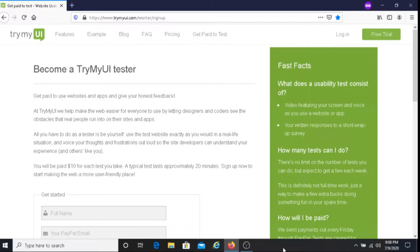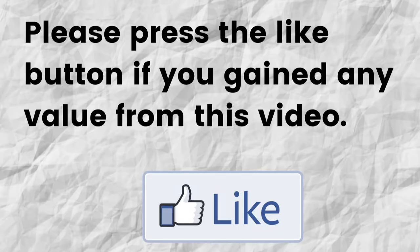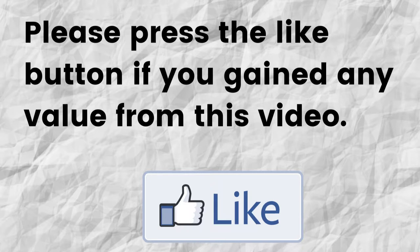Hopefully I was able to give you some valuable information about TryMyUI. If that was the case, can you please do me a big favor and press that like button? By doing this, you're going to help me out and you're going to help this video to grow.